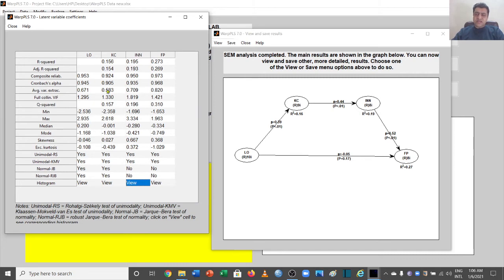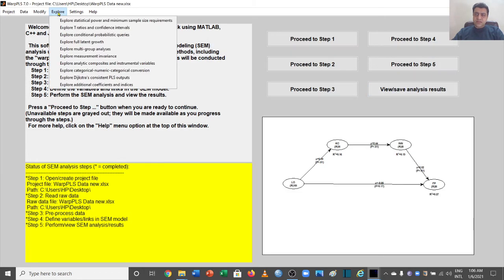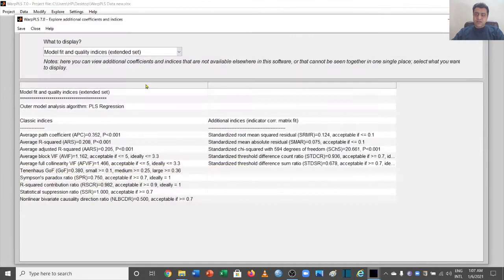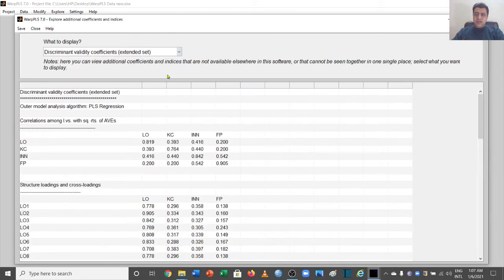This covers discriminant and convergent validity, but there are more tests to help understand validity. For example, going to the explore settings and looking at additional coefficients and indices, then navigating to the discriminant validity coefficients section.